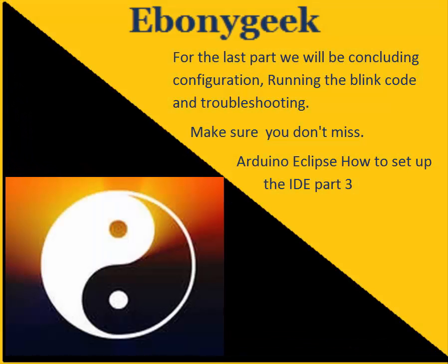I am Ebony and I hope that the information provided has been helpful to you. Please remember to subscribe. Happy building and happy coding.